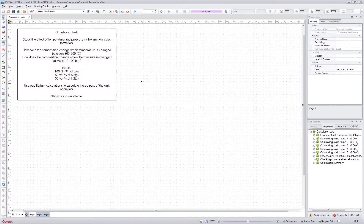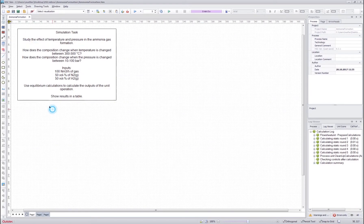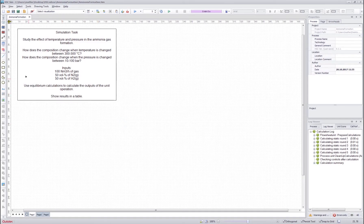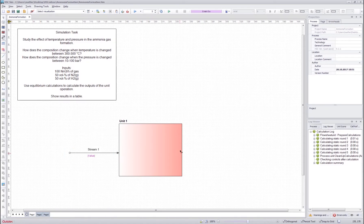Hello everyone and welcome to the next HSCSIM tutorial. In this tutorial we will learn how to use the scenario editor to calculate different scenarios for your flowsheet, how to use the table tool to draw tables showing different kinds of information about the process, and how to use the equilibrium calculations with the distribution unit. We want to study ammonia formation at different temperatures and pressures.